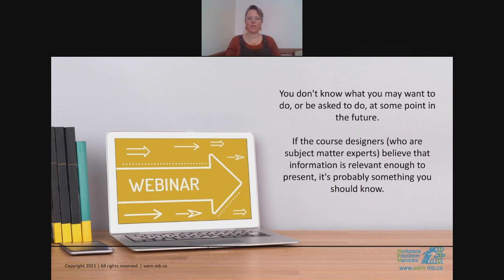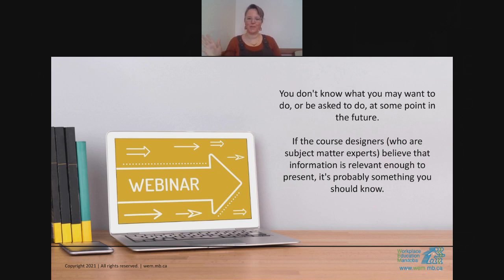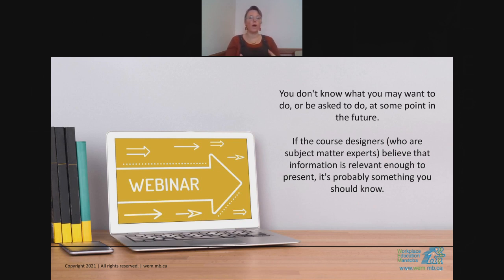At Workplace Education Manitoba, we pride ourselves on providing you information for a good purpose as we build essential skills. One of my values is to not waste your time — I never want you to walk away from a session feeling it was a waste of time. Hopefully there's a nugget, a connection, something a participant said, or a question asked that helped us learn something new or confirm prior knowledge.